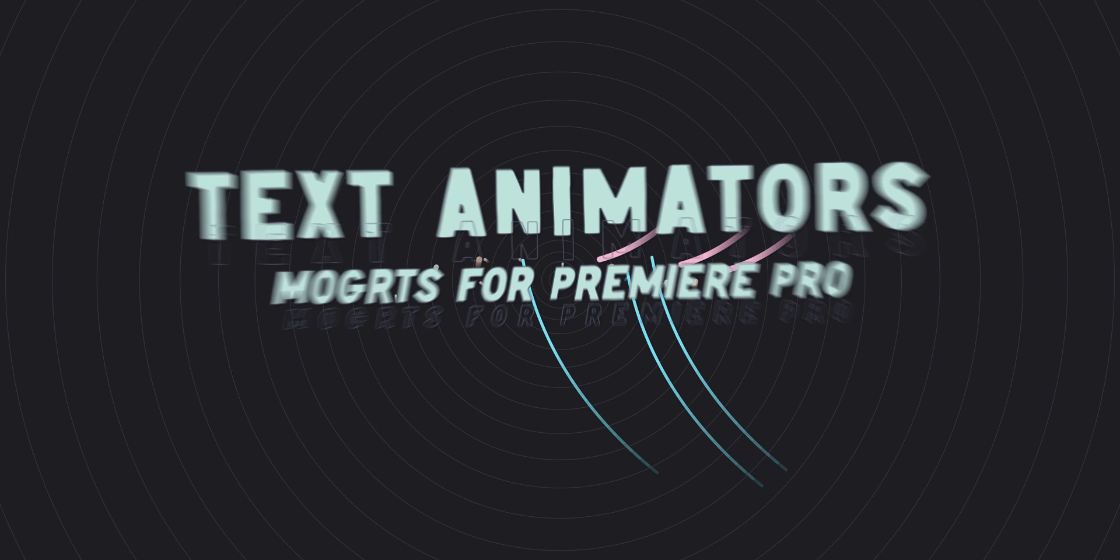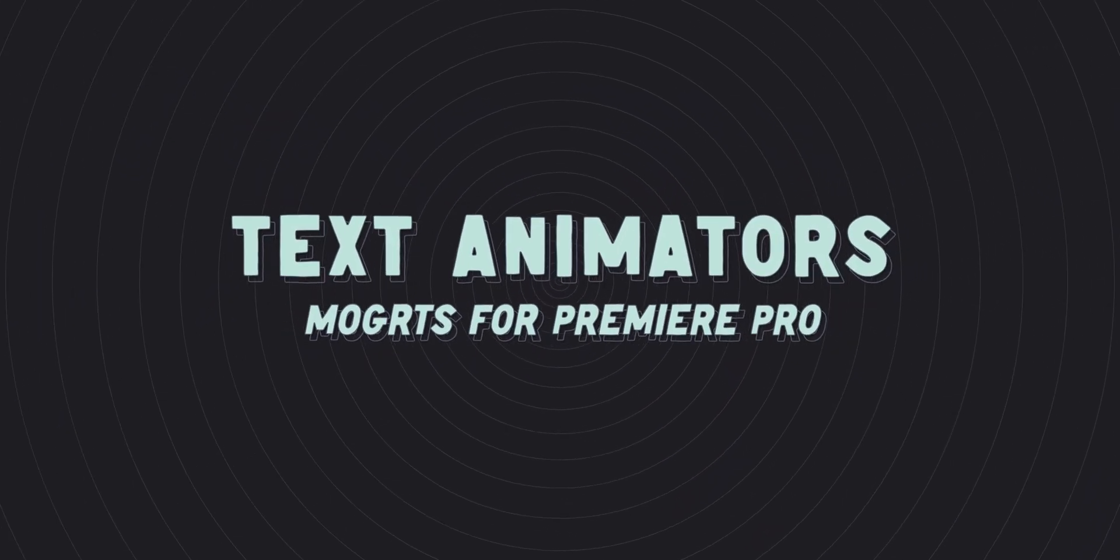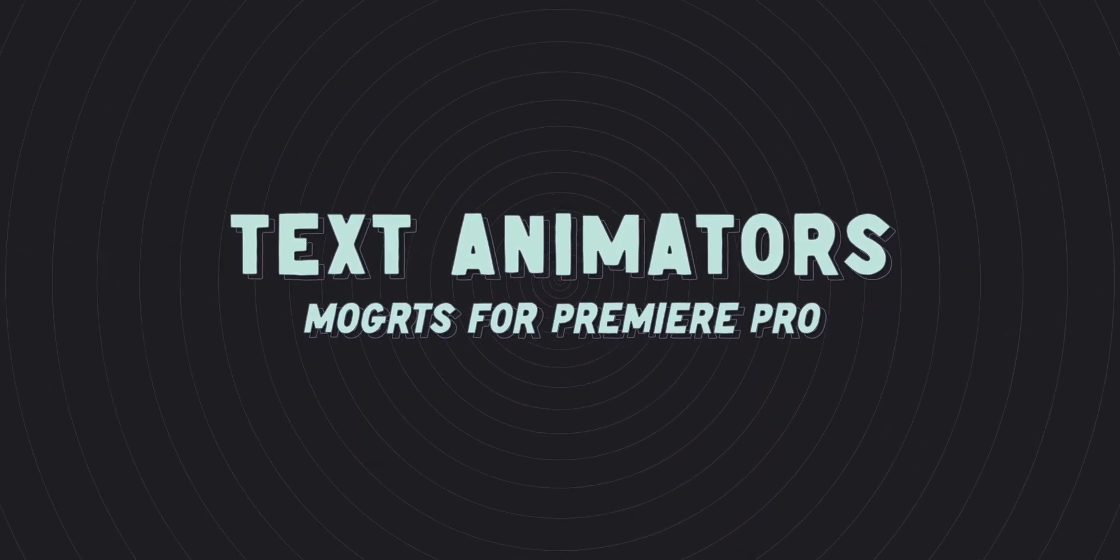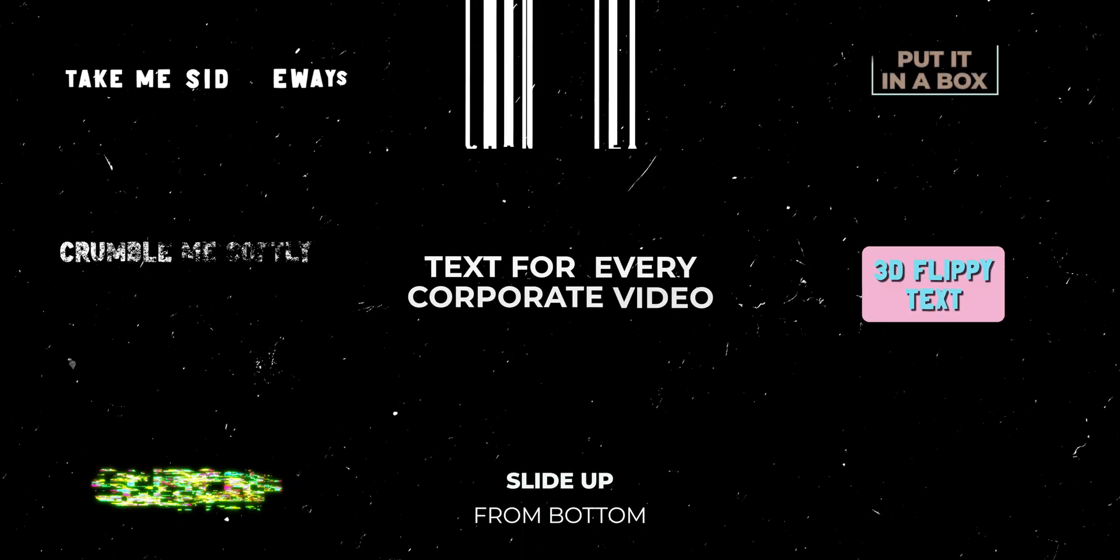What's up, my name is Spencer and in this video I'm going to be taking you through my newest text motion graphic template. For the most part when I'm editing on a timeline I don't really want to have to jump over into After Effects just for a simple text animation, so that's why I made all these text animator packs that you can download.